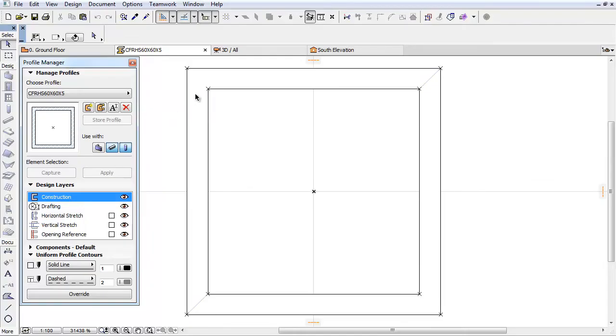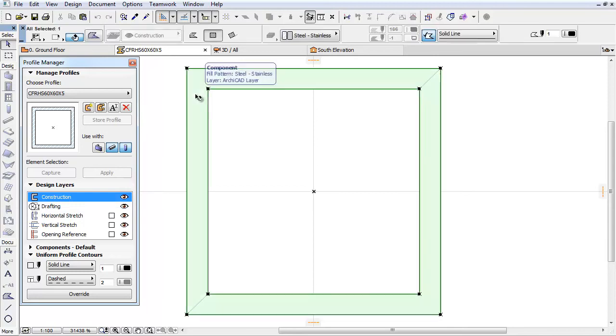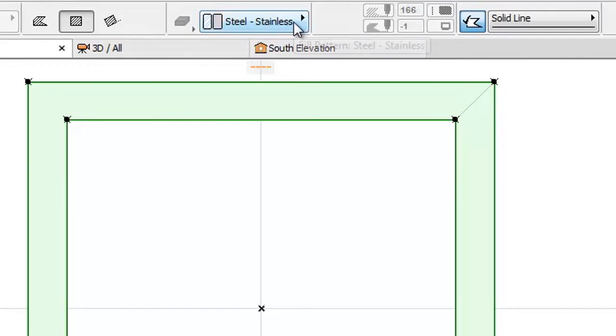If we select the Fill of the Profile, we can see that Stainless Steel is set for its building material.